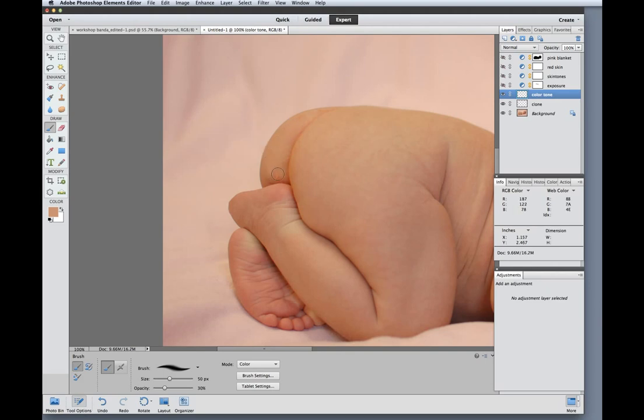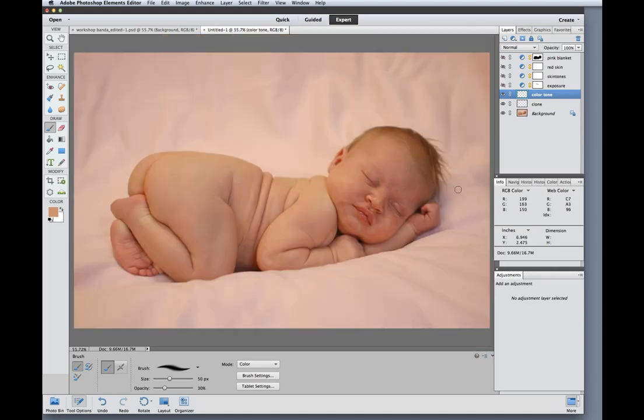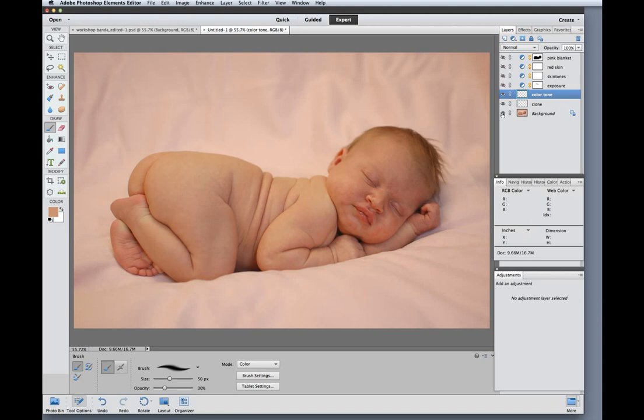So this is looking better. Let me zoom out and show you a before and after just on the bottom. And now I can do the same thing on baby's face.